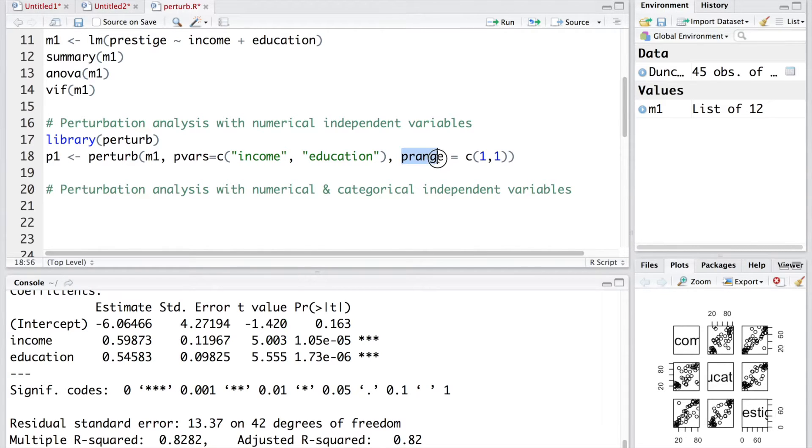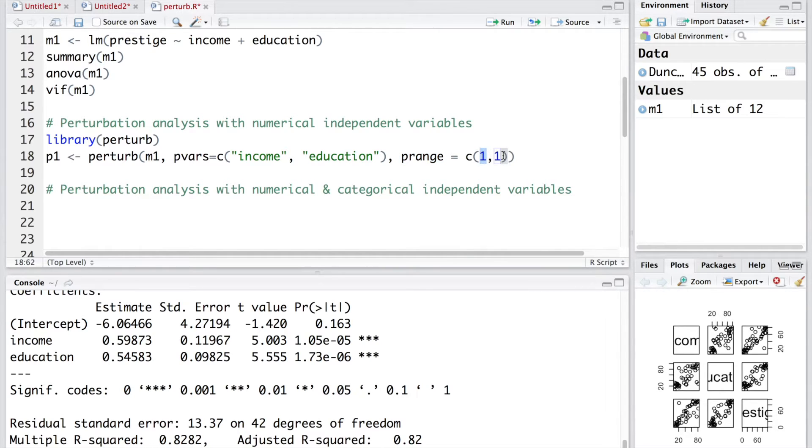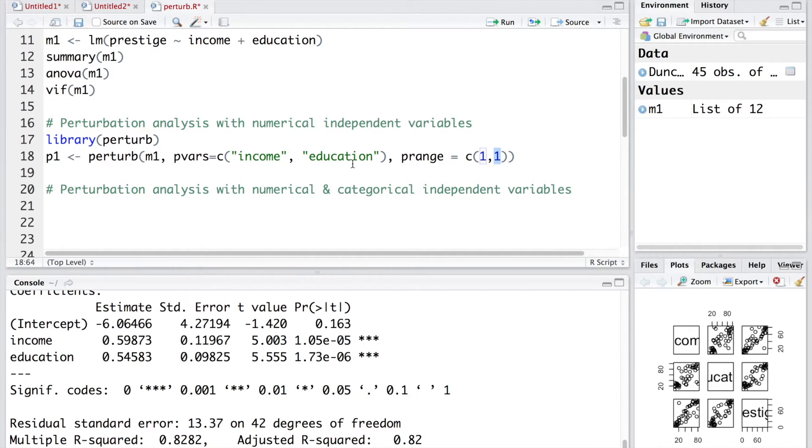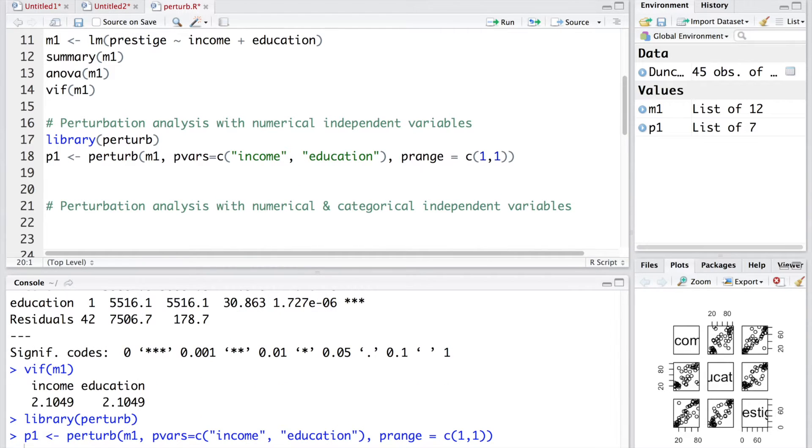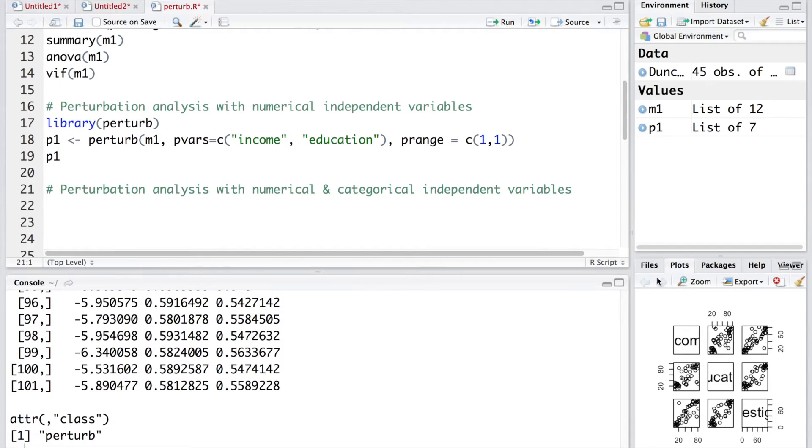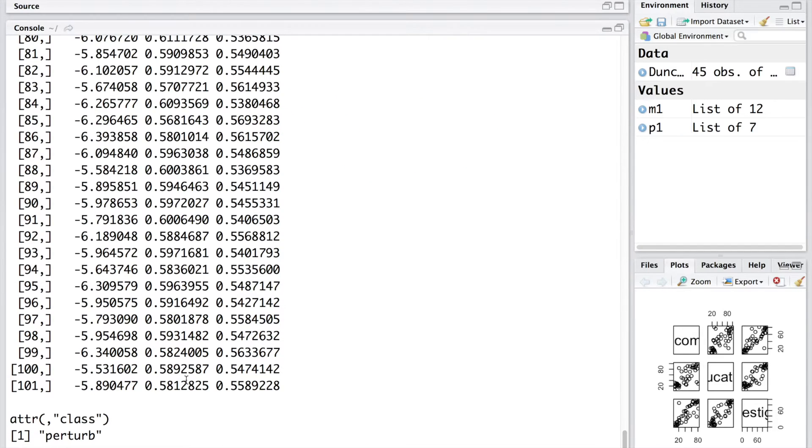When we run this model, it will re-estimate model coefficients about 100 times. Using P range, we are introducing the variability in these two variables and this one stands for standard deviation. We are using a standard deviation of 1 for income as well as education. Let's run this line and also check what we get by running P1.